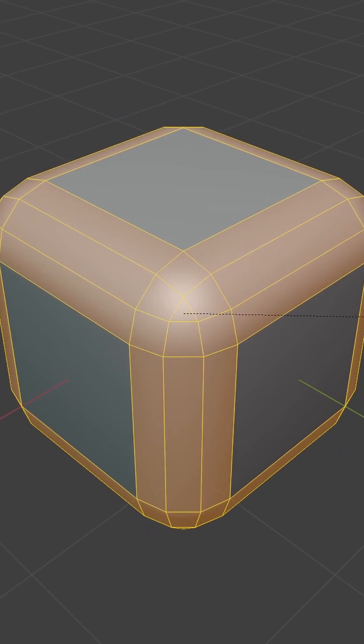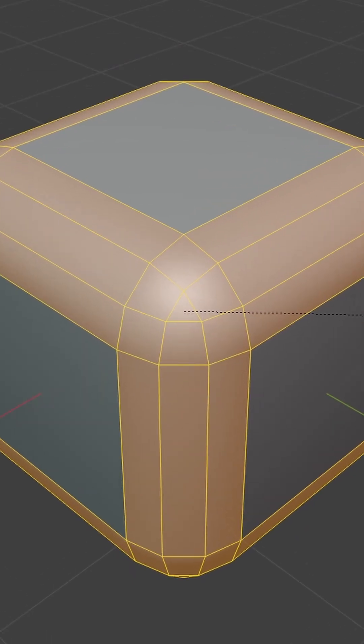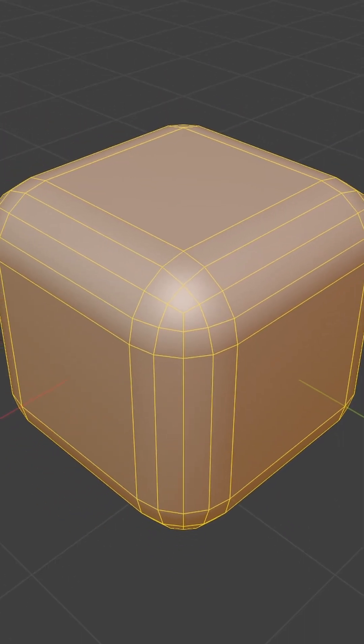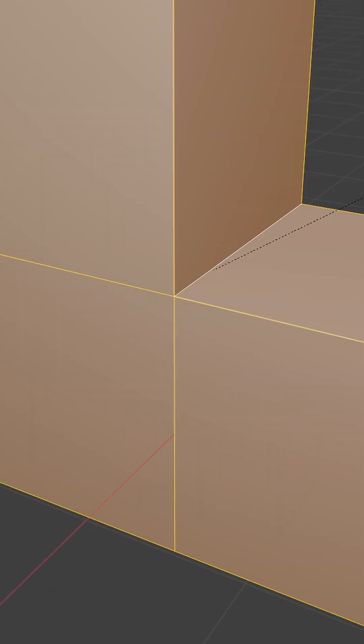It's good practice to avoid triangles on your objects. So having an even amount of segments on your bevels is a must.